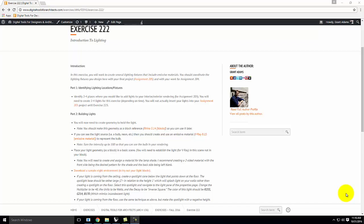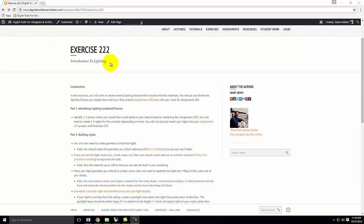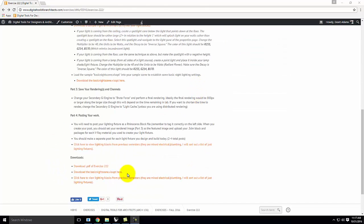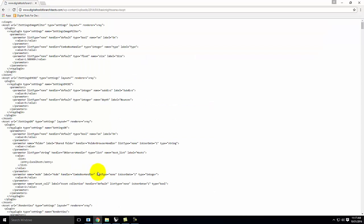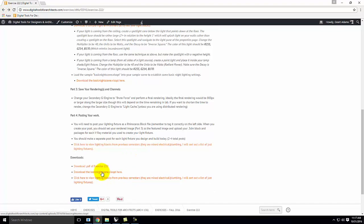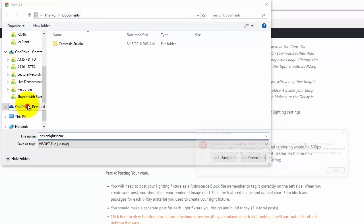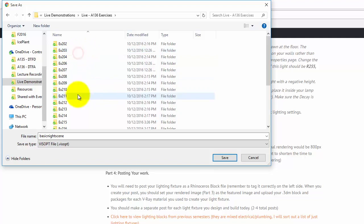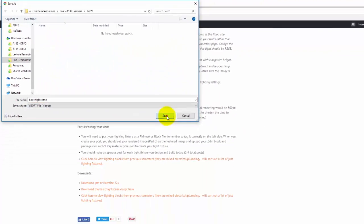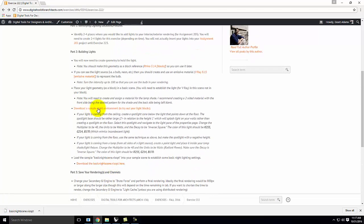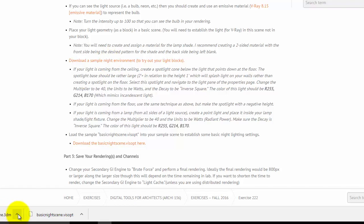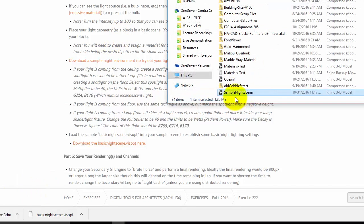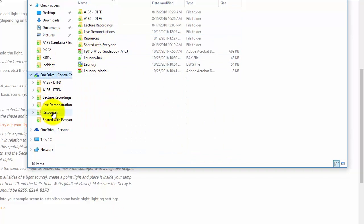I've pulled up exercise 222, the introduction to lighting. At the bottom of the page there's a file to download called the basic night scene. Right-click on it, save the link as, and save it to your flash drive. It's a .vizopt file — it will help you load stuff. There's also a sample night environment about halfway down in building part two — a sample night scene .3dm file we'll also need today.